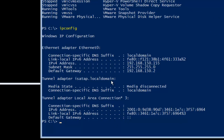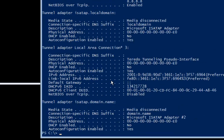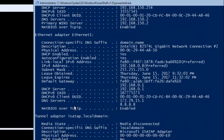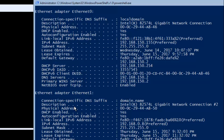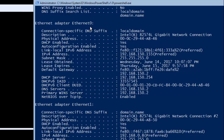To check, I can run the traditional command ipconfig /all — this will show how many network adapters we have. Now I can see we have Ethernet Zero and Ethernet One.